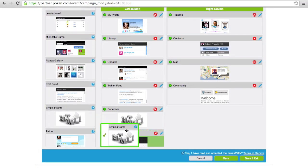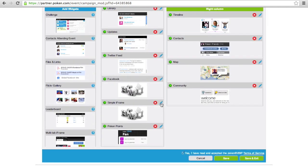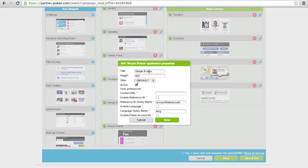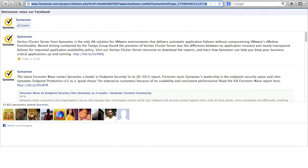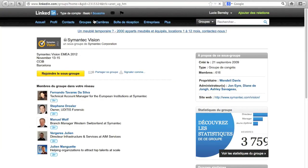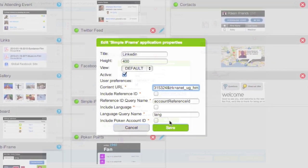Let me find the LinkedIn widget. So we'll do the same and add LinkedIn to this portal. Type in LinkedIn. Switch over to my other browser with Symantec's LinkedIn page, and I just copy and paste that right here. Now we'll save the campaign.